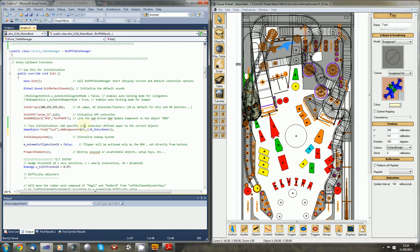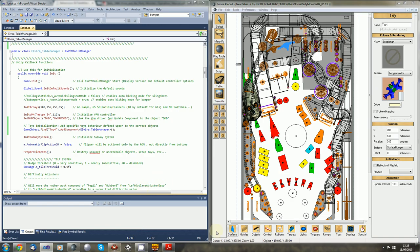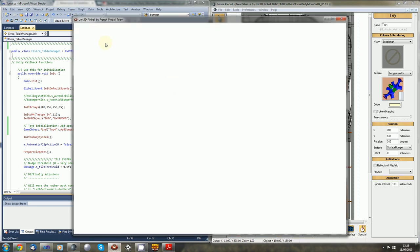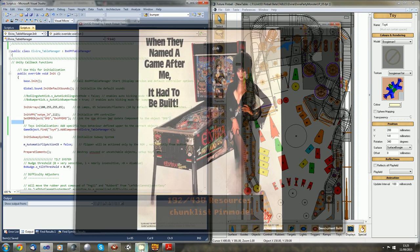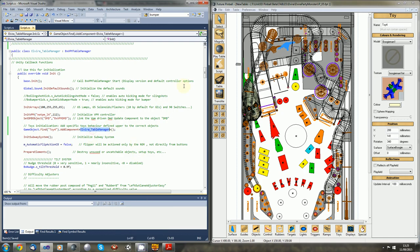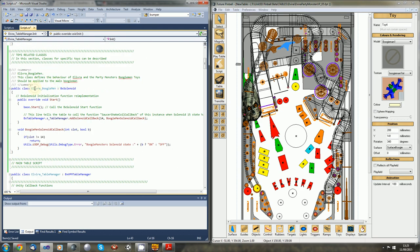We want to add a component to this toy, which will be just the class we created — it's Elvira table manager. So let's see if our callback is called. I will launch the table using this script and let's see if we can draw something inside the console. I'll pause for you. Sorry about that — I just figured out that was the wrong name of the class. I think it's not Elvira table manager, but it's Elvira Boogeyman.